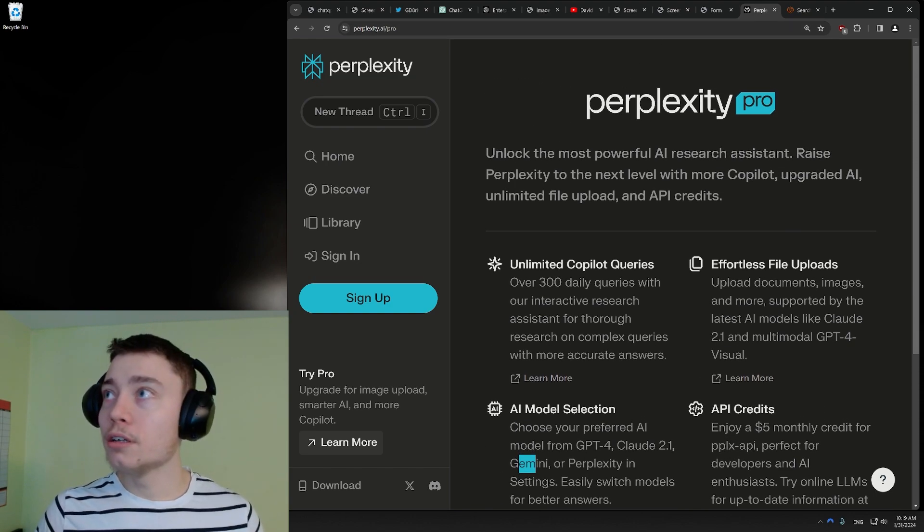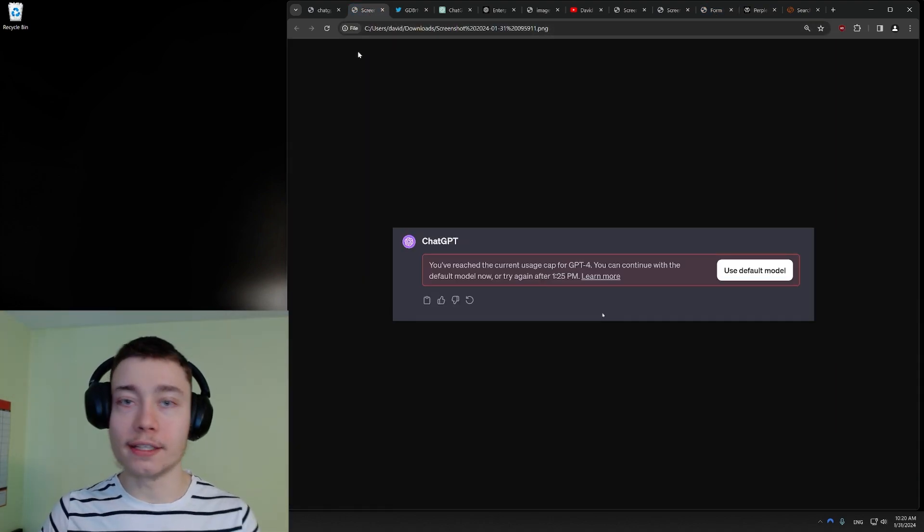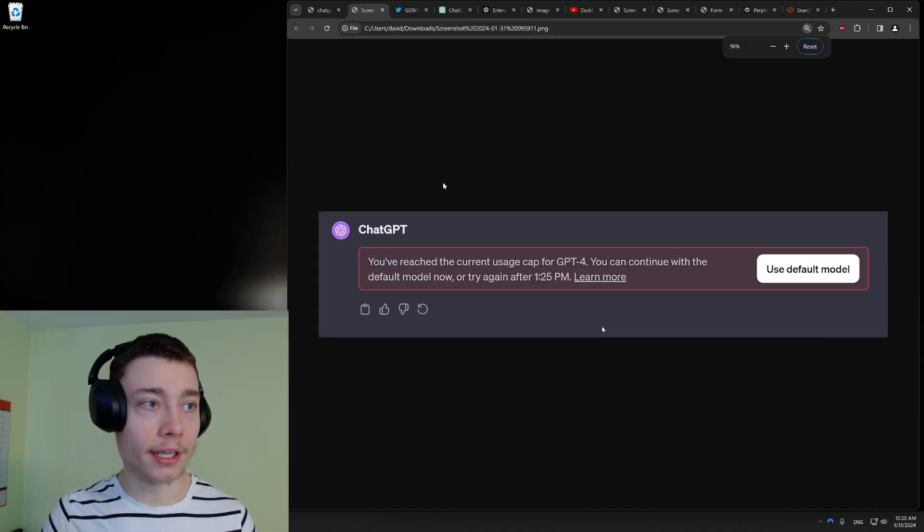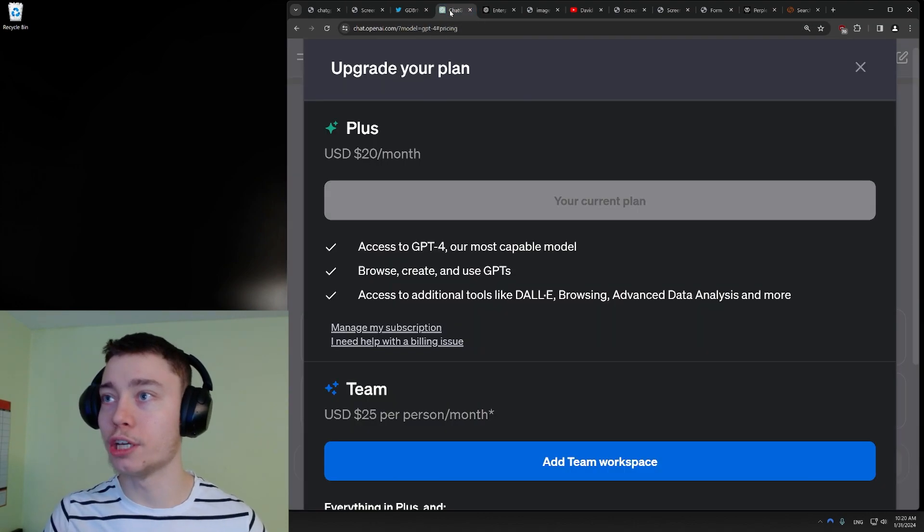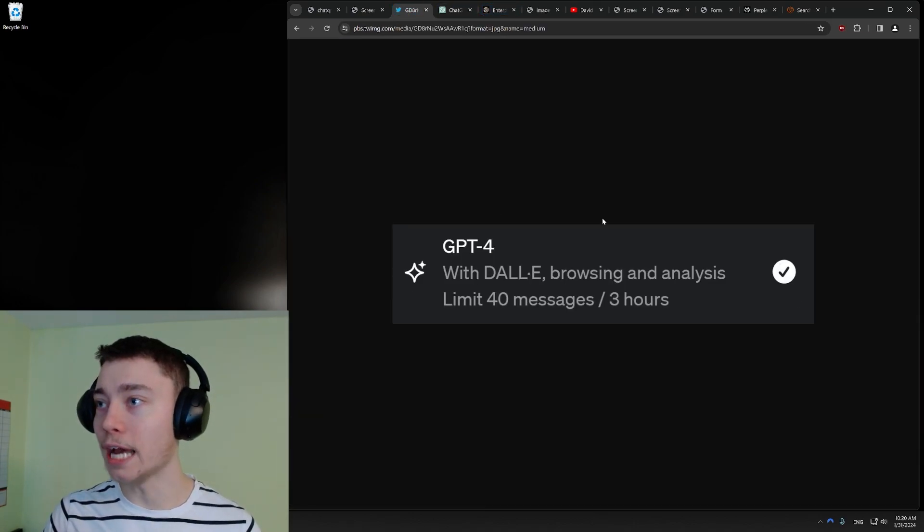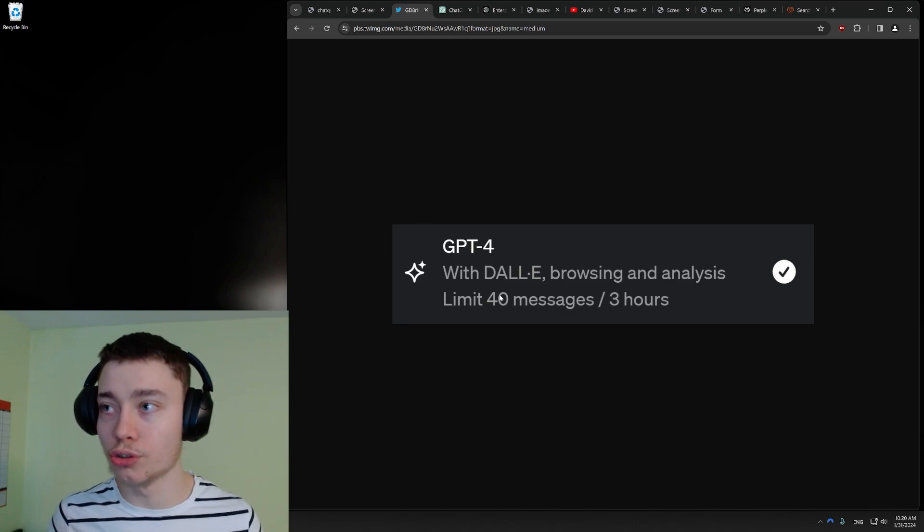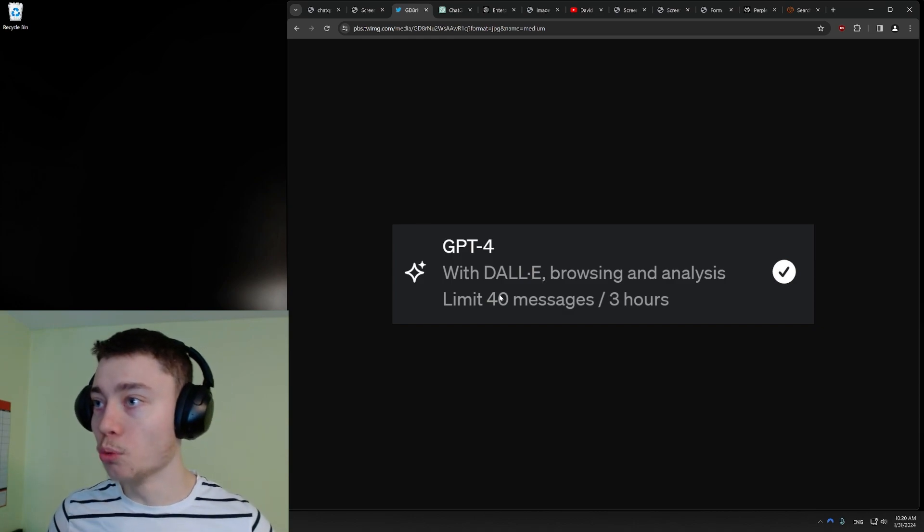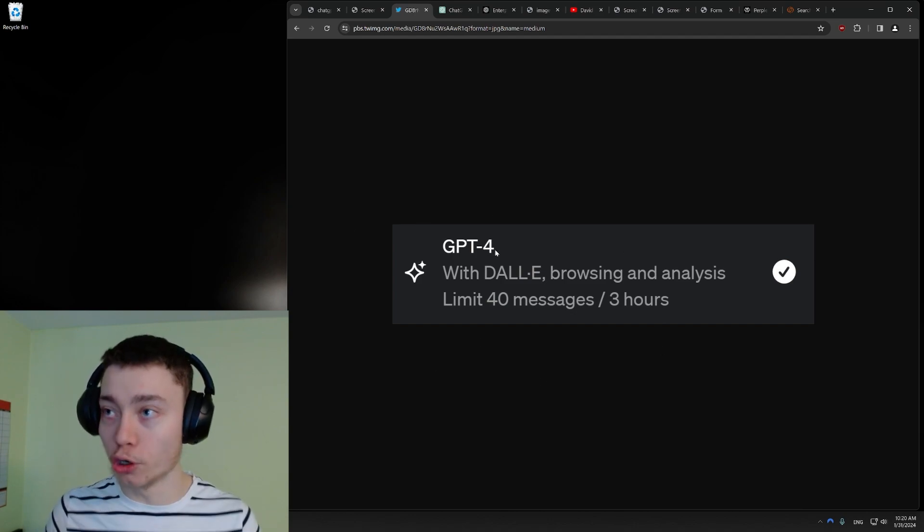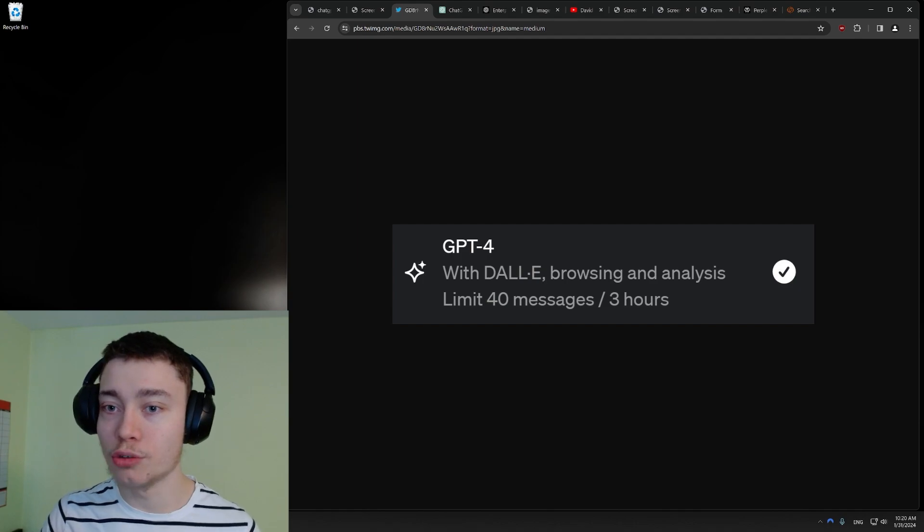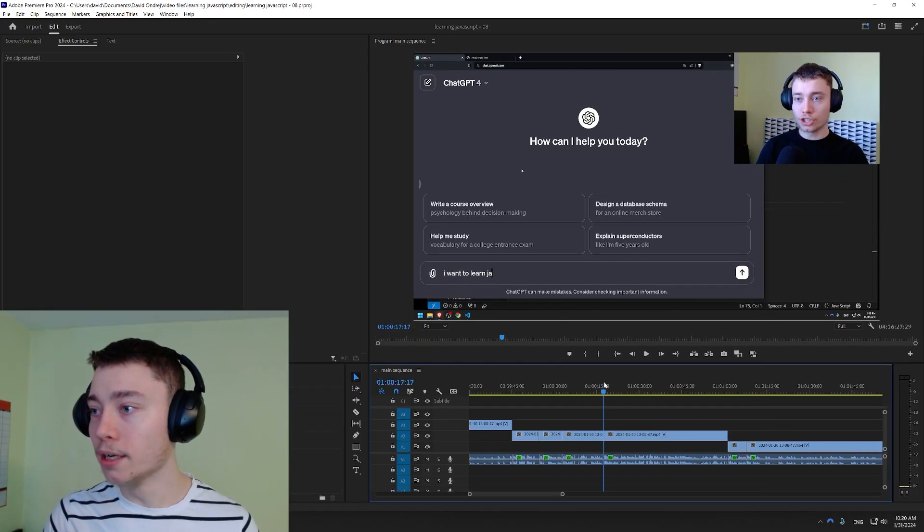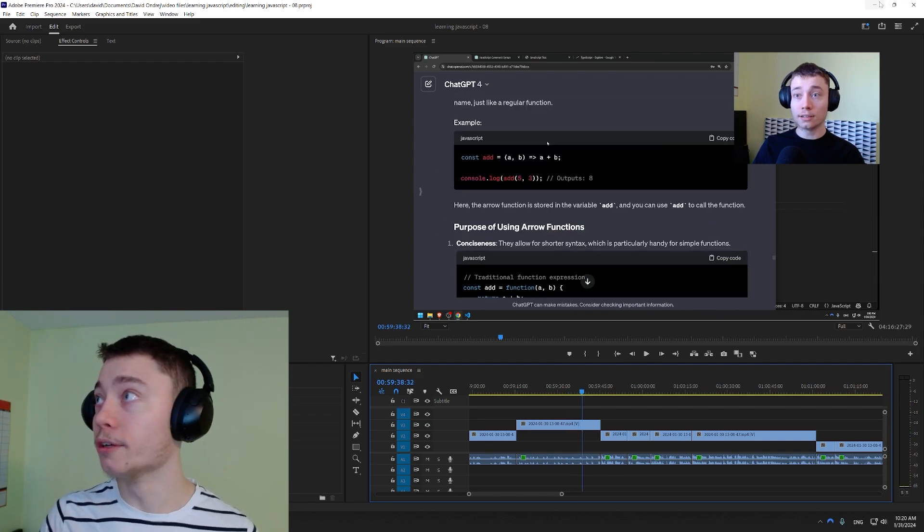OpenAI is using the fact that they have literally a monopoly on AI right now, on chatbots. Everybody's using ChatGPT. So they're using that to make their product worse than it has to be. If BART was just as good, or if Llama, an open source version of AI, was just as good, then they would actually be forced to make their product better. And not just give us 40 messages, which in reality, as we found out, by counting every single message, it's actually 21.